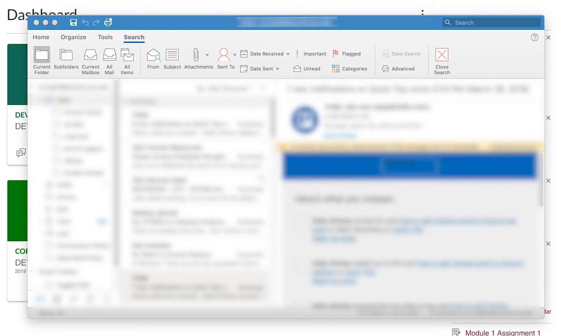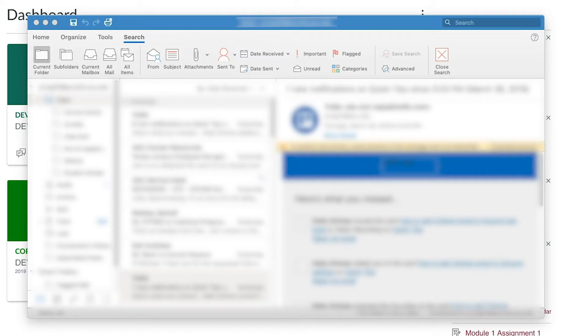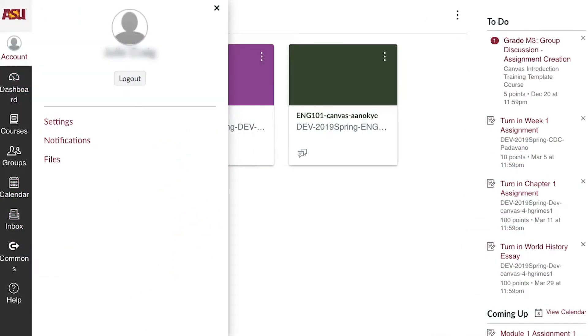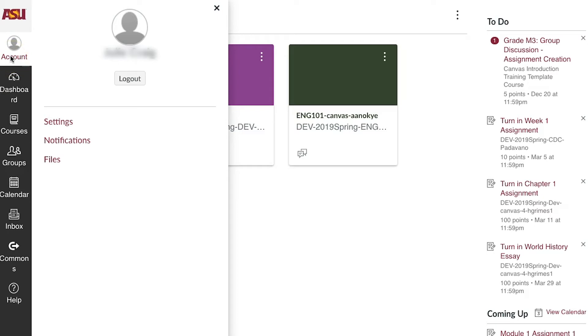Copy the Outlook email address and go to Canvas. Click Account on your left Canvas Global Navigation, then Settings.